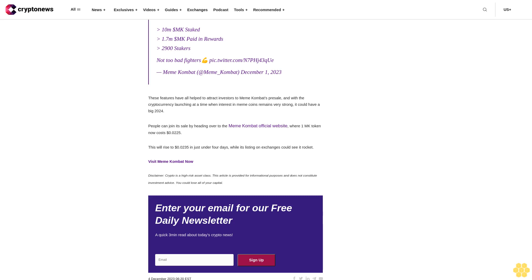Disclaimer: Crypto is a high-risk asset class. This article is provided for informational purposes and does not constitute investment advice. You could lose all of your capital. Enter your email for our free daily newsletter, a quick dream and read about today's crypto news.